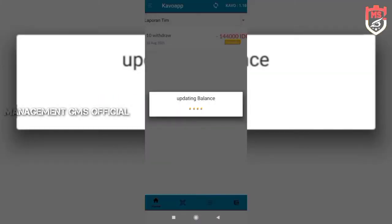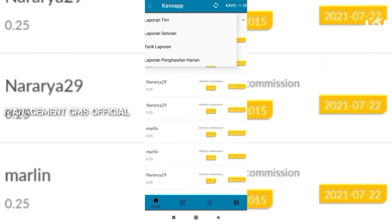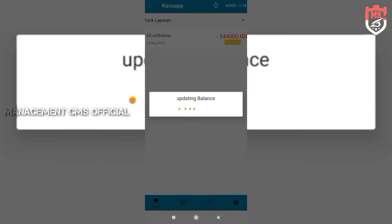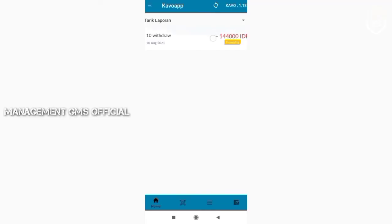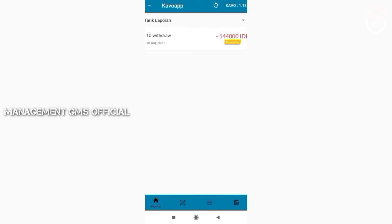Di sini kelihatan menu tarik, sementara diproses. Berarti kita tunggu saja proses selanjutnya. Cukup sekian, nanti ditunggu info selanjutnya ya seperti apa.